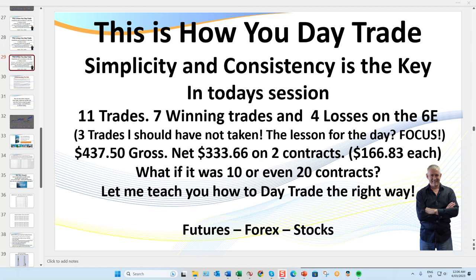Hello traders, it's Samurai Trader here. Welcome to this session. Today we're going to be recapping 11 trades — seven winning trades and four losses on the 6E. I'm going to be running through three trades that I should not have taken and was stopped out on all three.